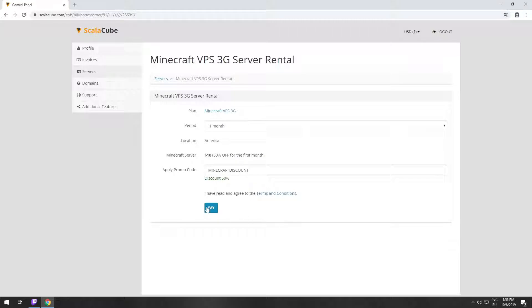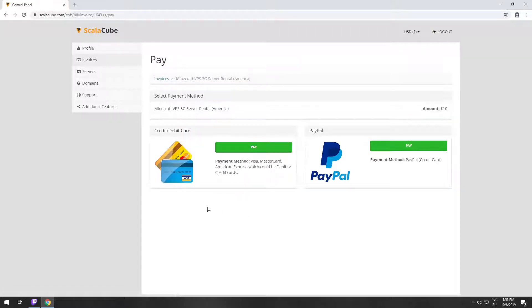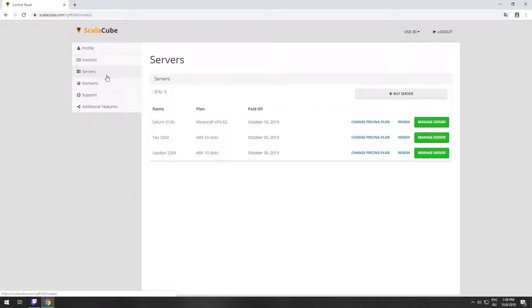Now purchase a server. The server will be ready within 5 minutes after we receive payment. Go to your game server page and copy your server IP.